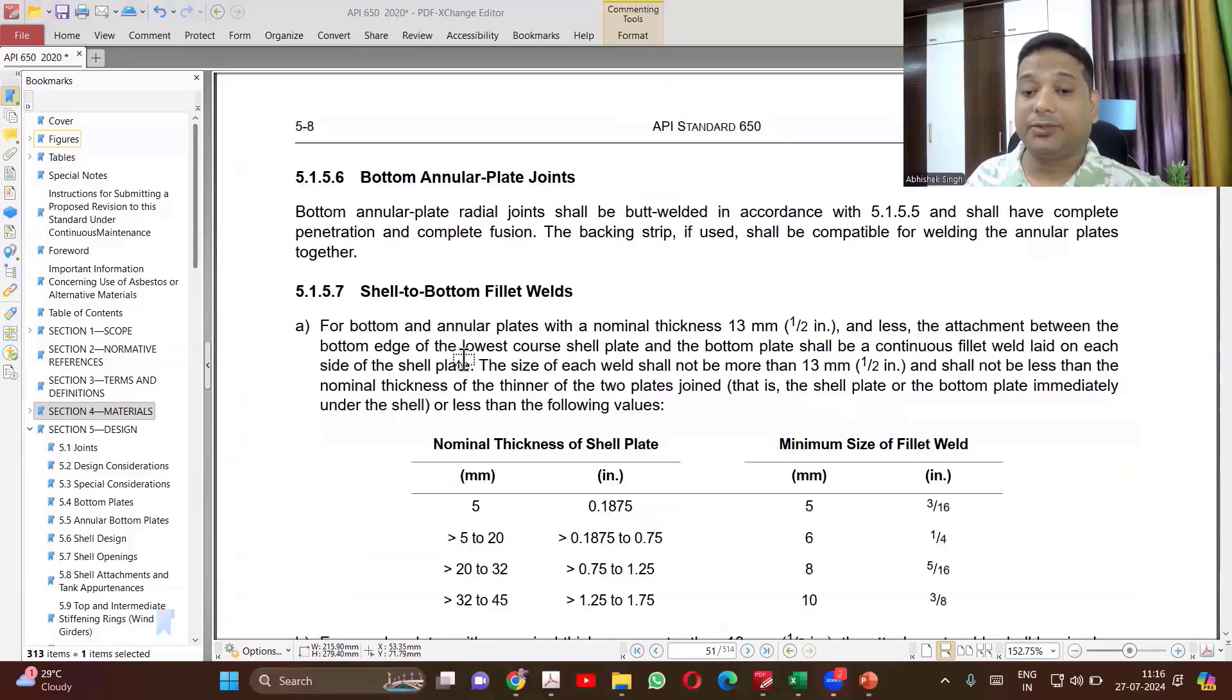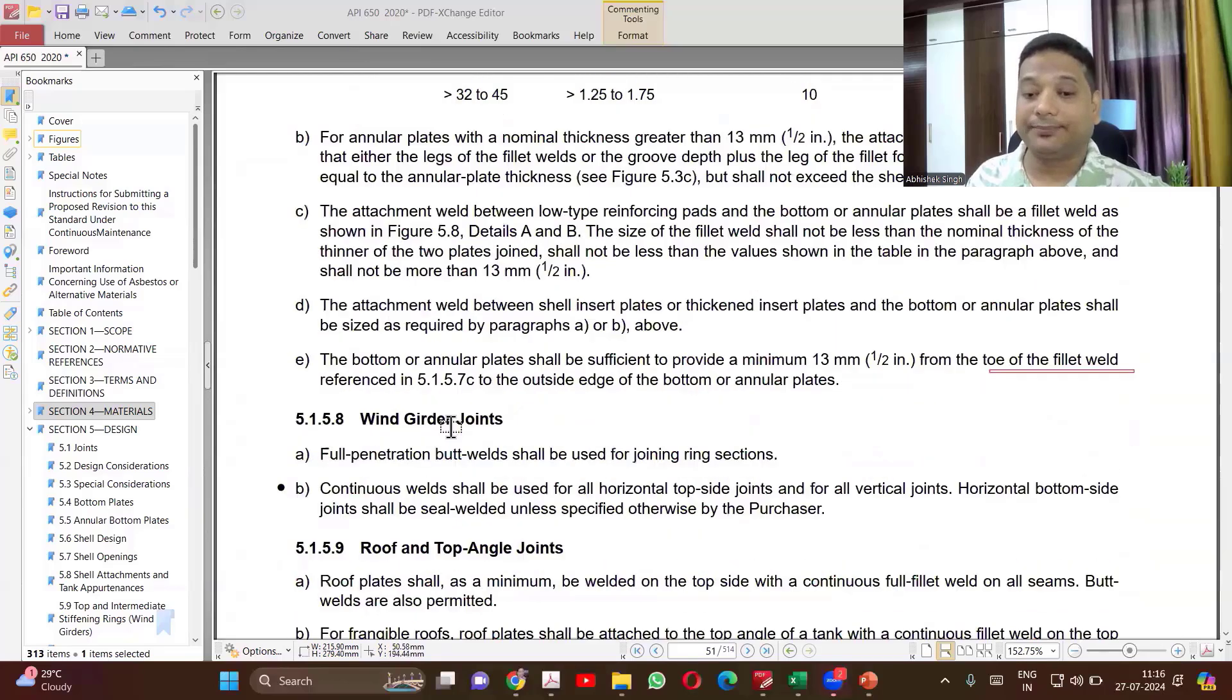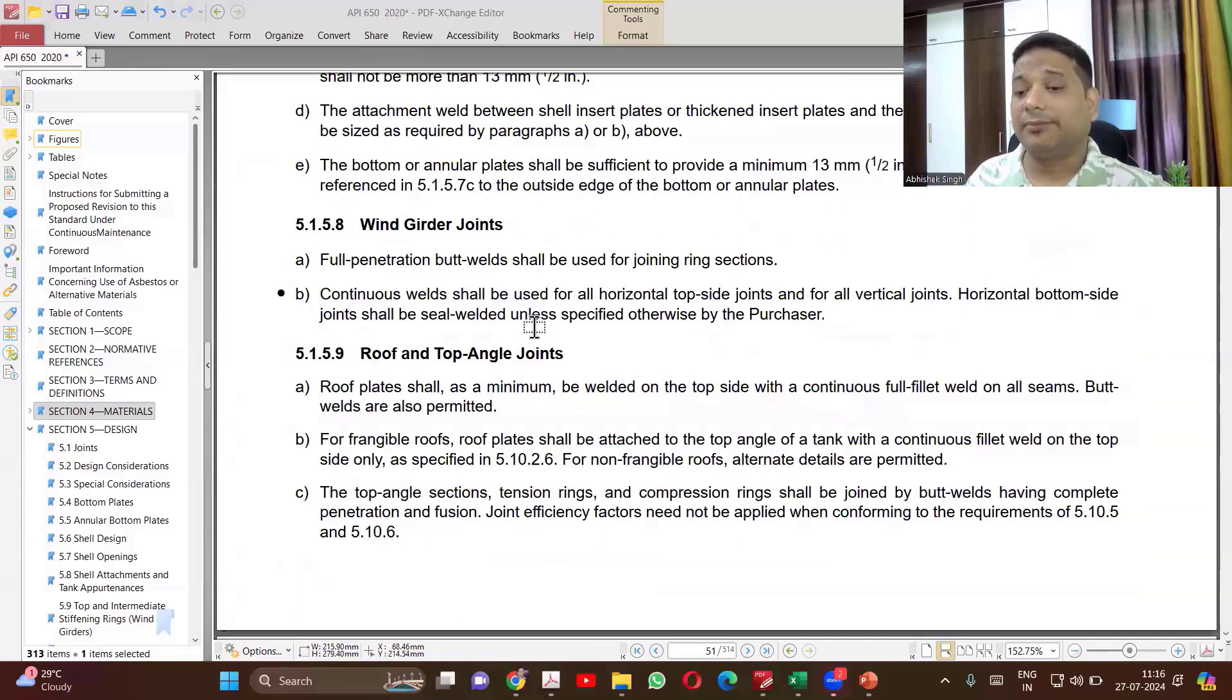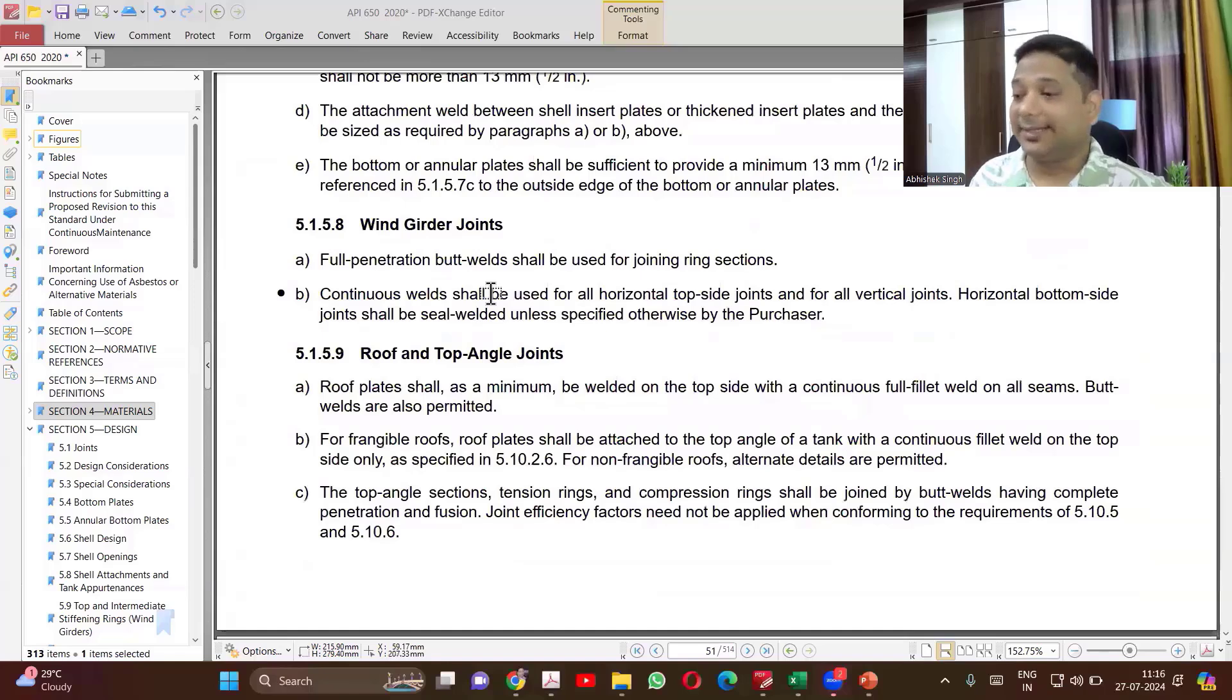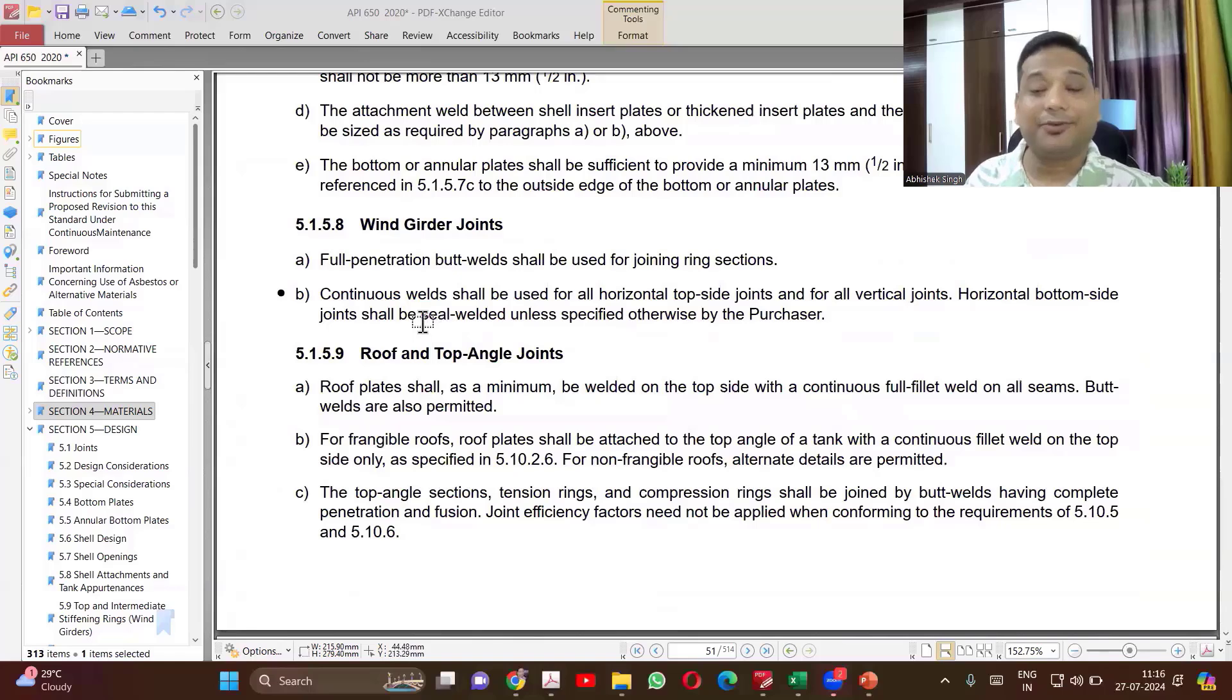Then you have butt welded joints, bottom annular plate joints. We'll come back for in the design we'll be using for even annular plate width calculation. You may have to refer that.